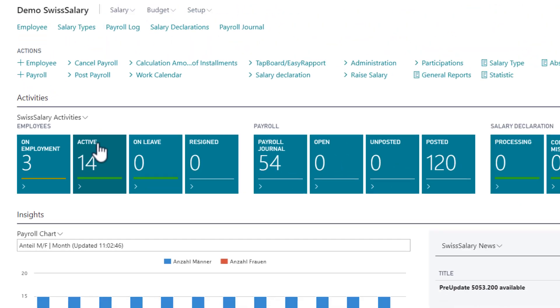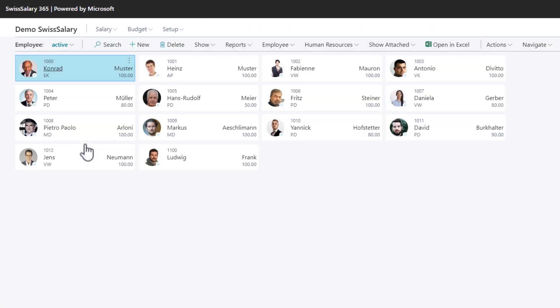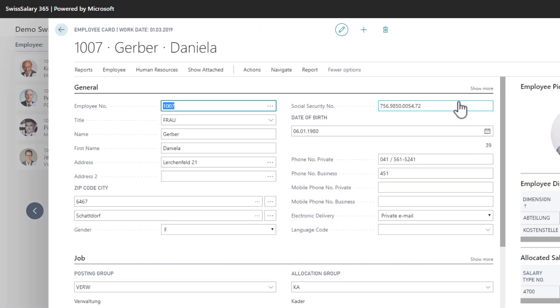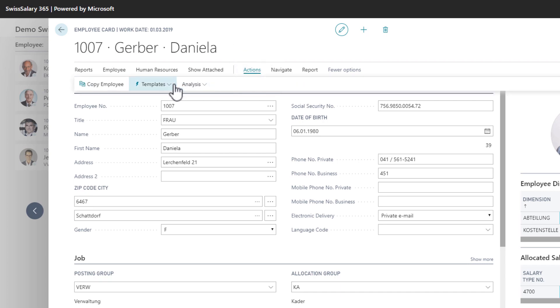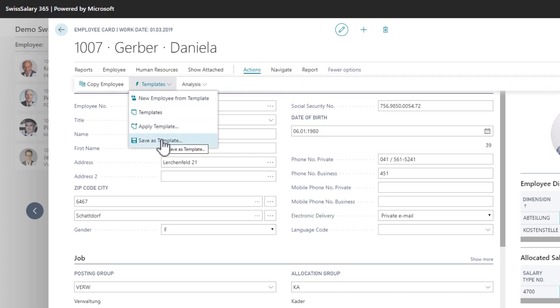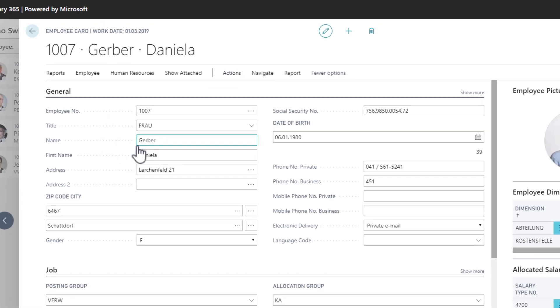I open the existing employee card and go to the templates and save this employee card as a template.